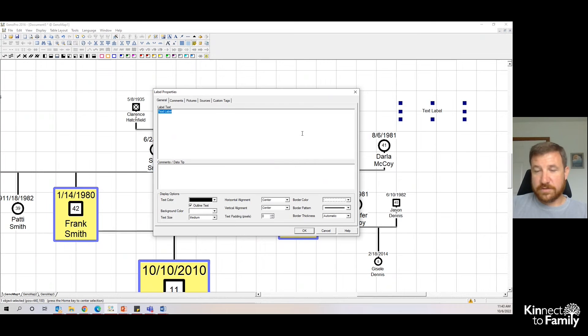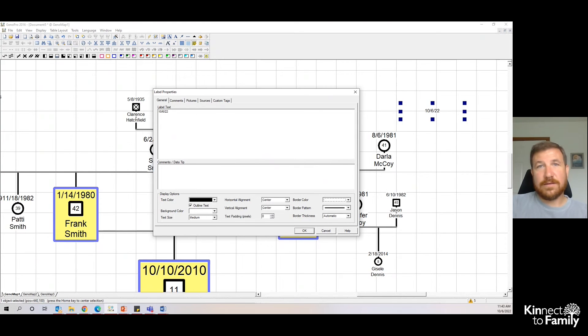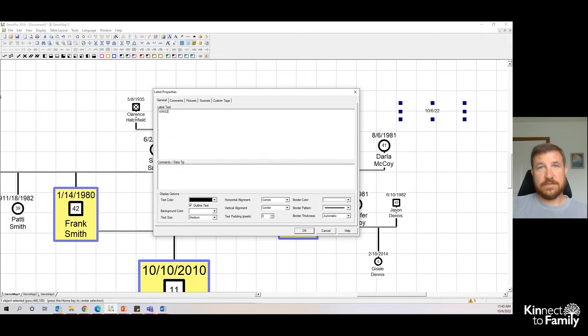For notes, let's say I called Darla today. I would put a date in and a narrative about the conversation. Again, you'll learn more about that in model training.